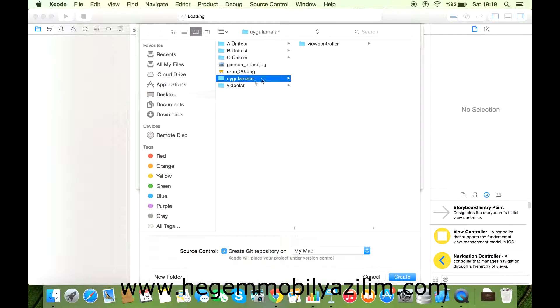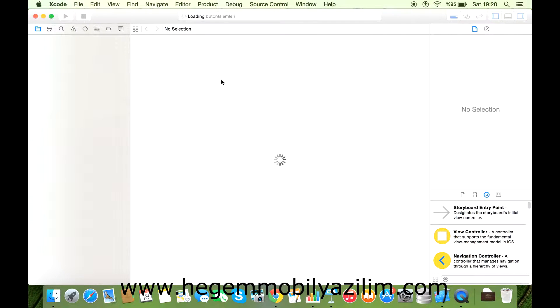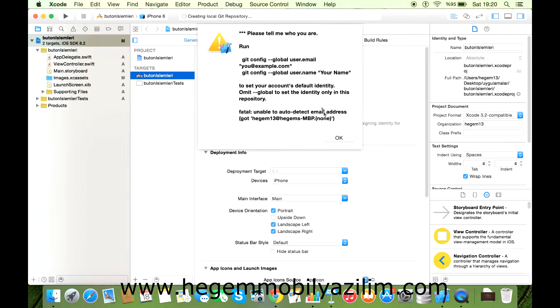Next dedikten sonra uygulamalar klasörün içerisinde uygulamalarımızı kaydedeceğiz. Create'e tıklayarak oluşturduk. Uygulamamız hazır şu anda.